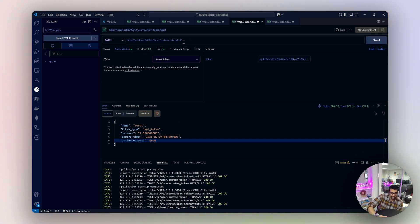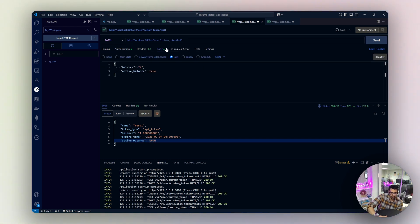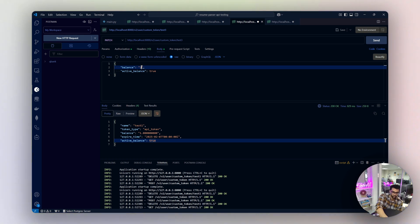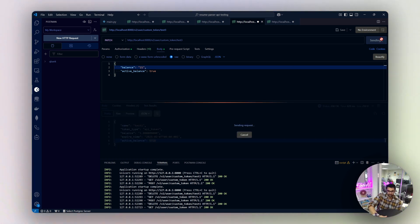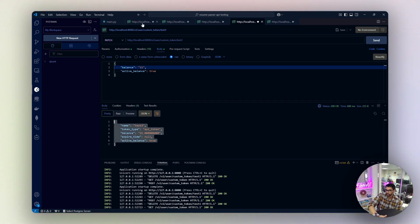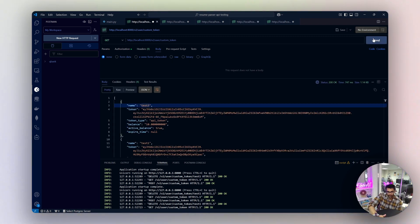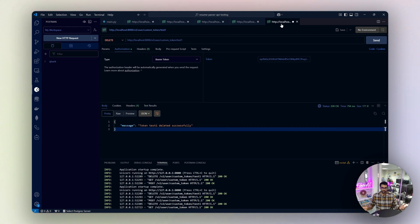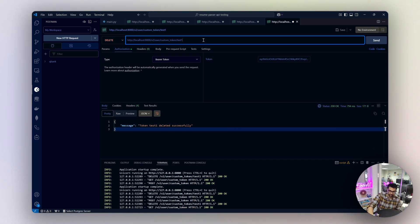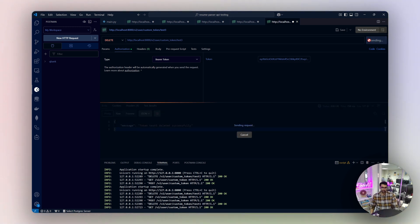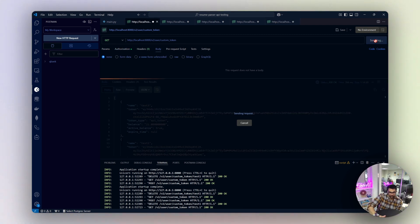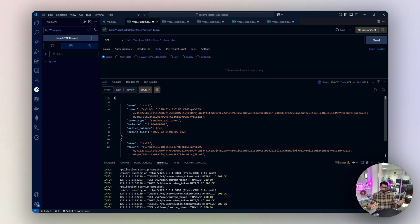Now let's update test3's balance to 21. Using the PATCH method with the token name test3 and balance 21, I hit send. Retrieving test3 again confirms the balance is now 21. Finally, I'll delete test3 — send the delete request, and it returns 'token test3 deleted successfully.' Checking again shows only test1 and test2 remain.